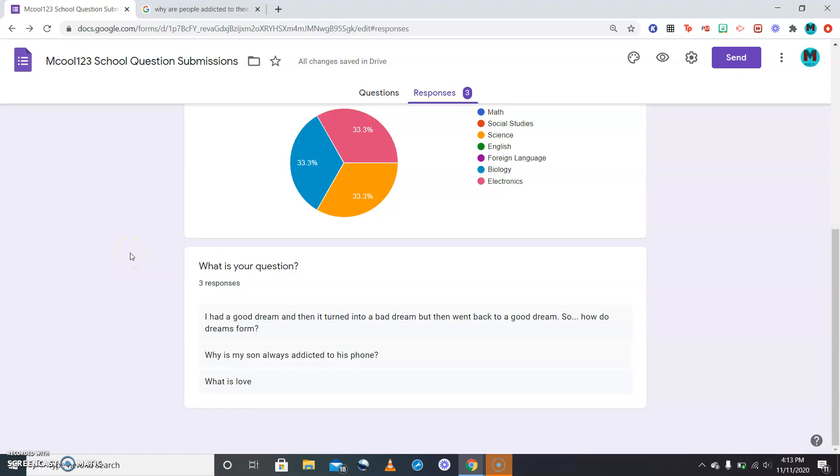Hey what's going on everybody, welcome to episode number two of MQ123 Questions Submission Google Form answers or something like that. We need a better intro for that.